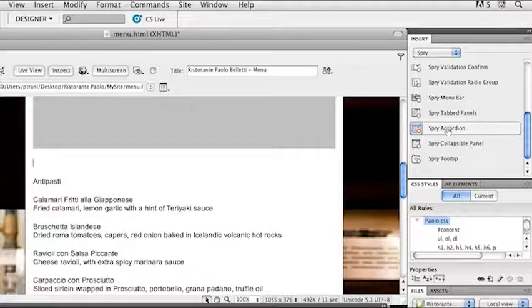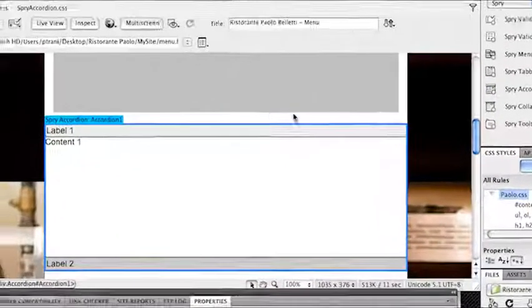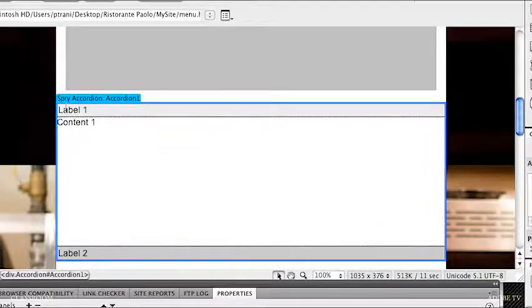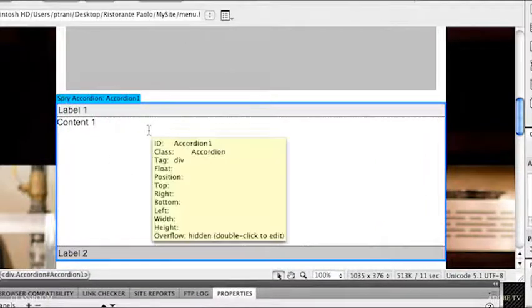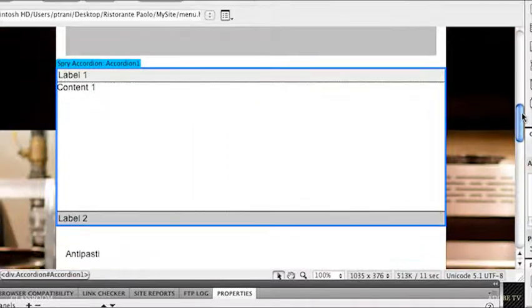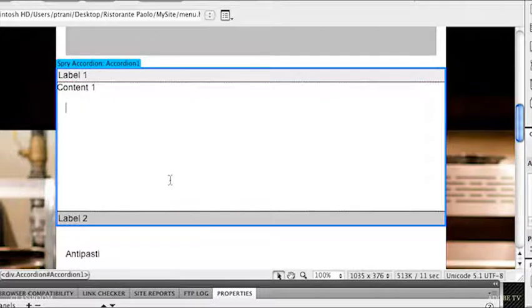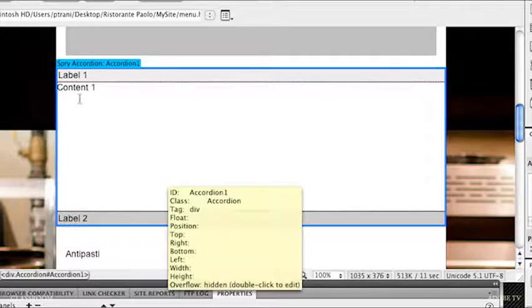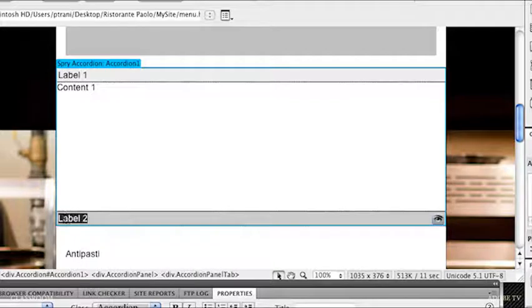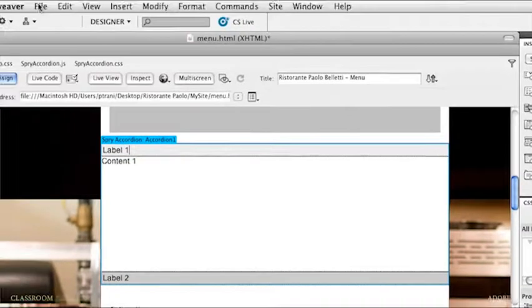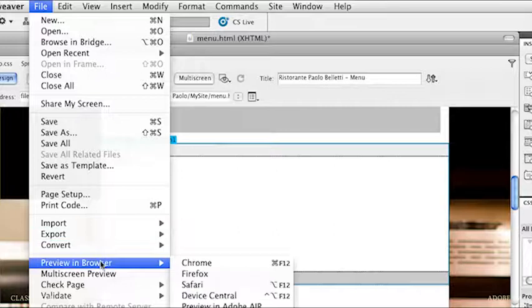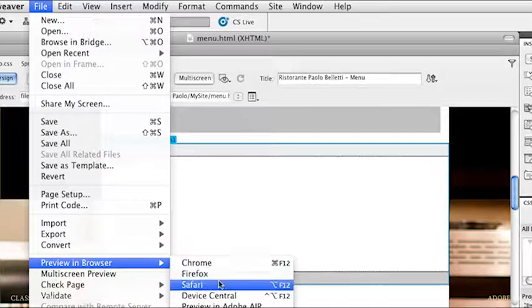I'll just click Spry accordion and once you click on it, it will add that accordion to wherever your cursor is. That's why I had my cursor right below the video. It says Spry accordion. This is the widget that I will be using. It defaults to two tabs. It has this tab, label one, and then label two. Just so you get a vision for how this works, I'm going to preview it in a browser. I'm going to preview it in Safari.